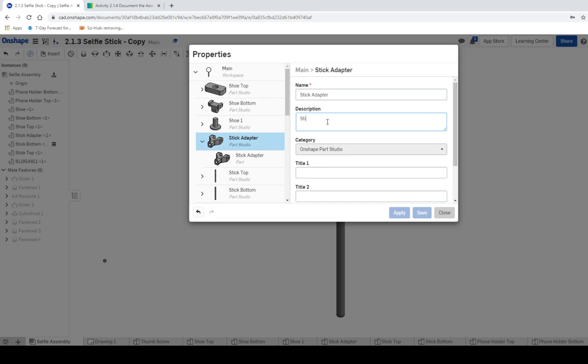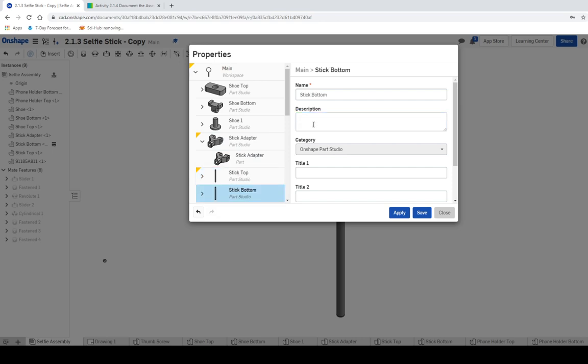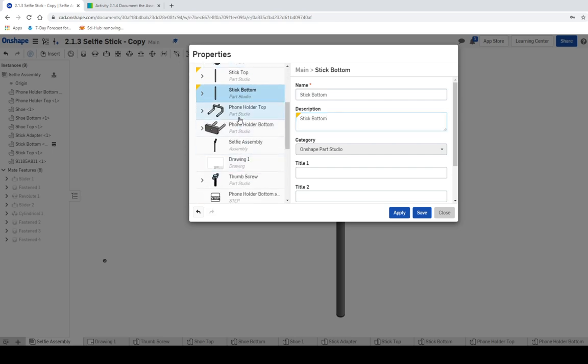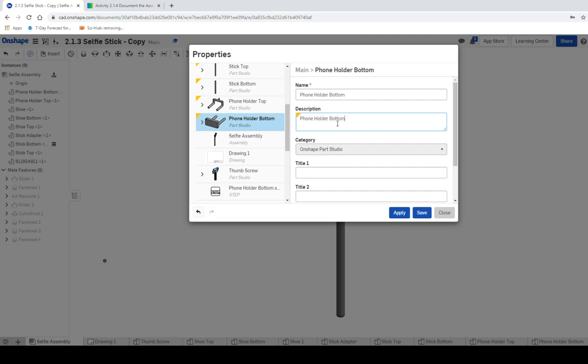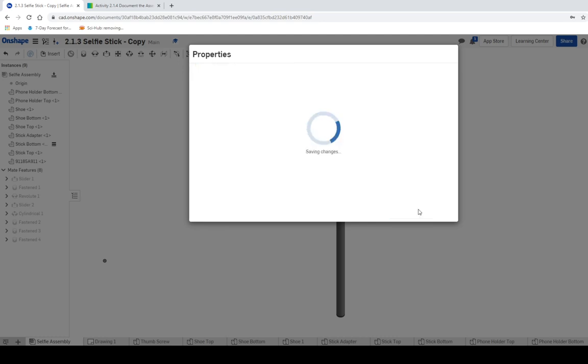So we're going to do Stick Adapter. So we're going to put in our Thumbscrew, and Stick Top, and Stick Bottom, and Phone Holder Top, and then Phone Holder Bottom. And then we'll put in our Thumbscrew, and we'll hit Save.